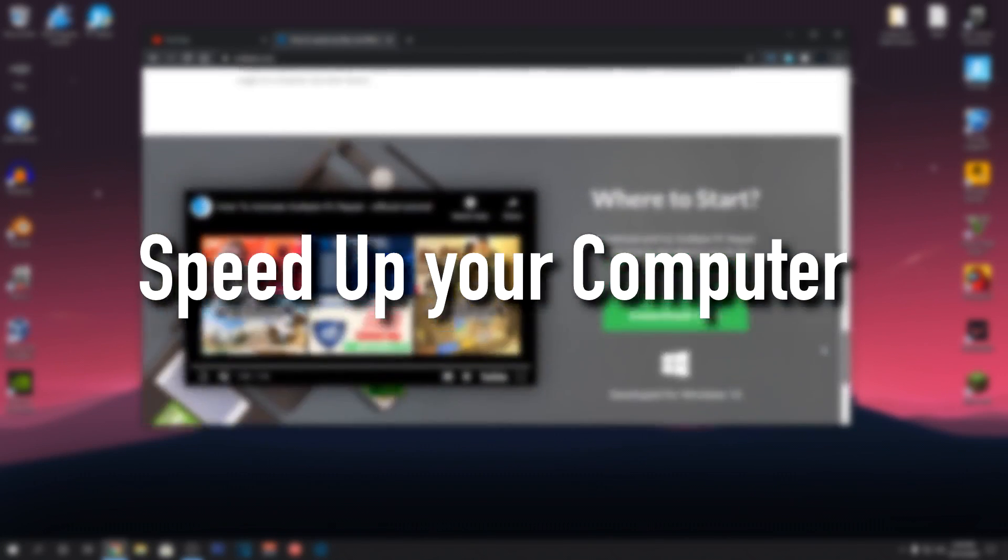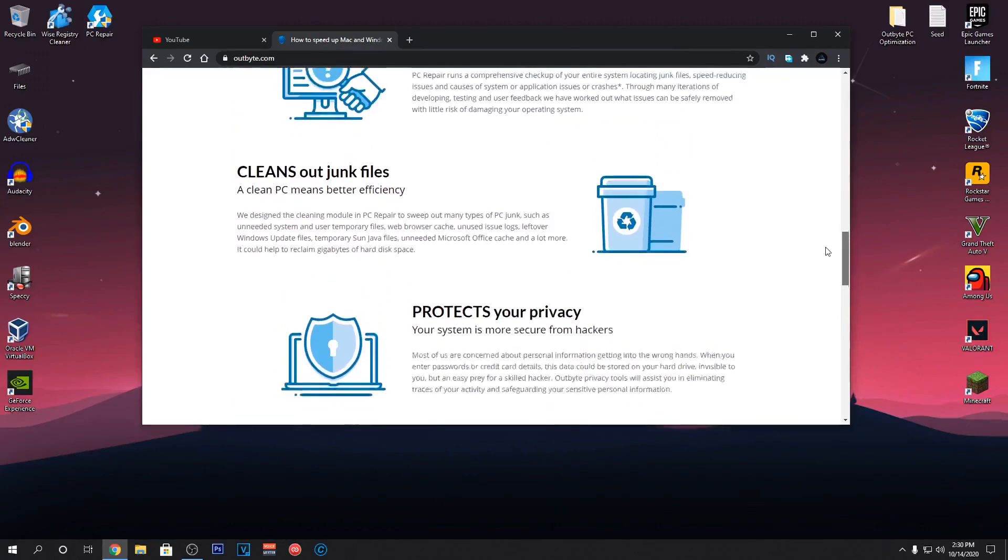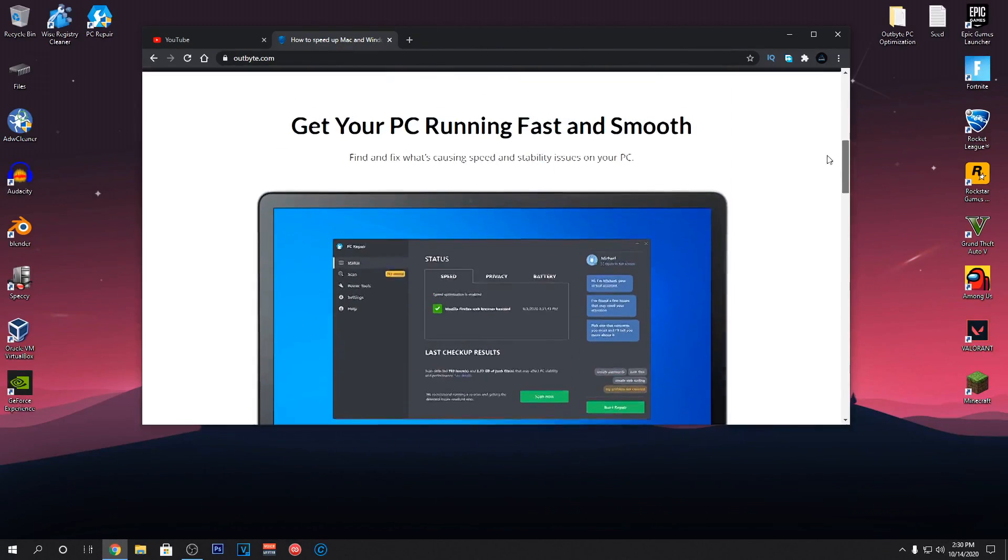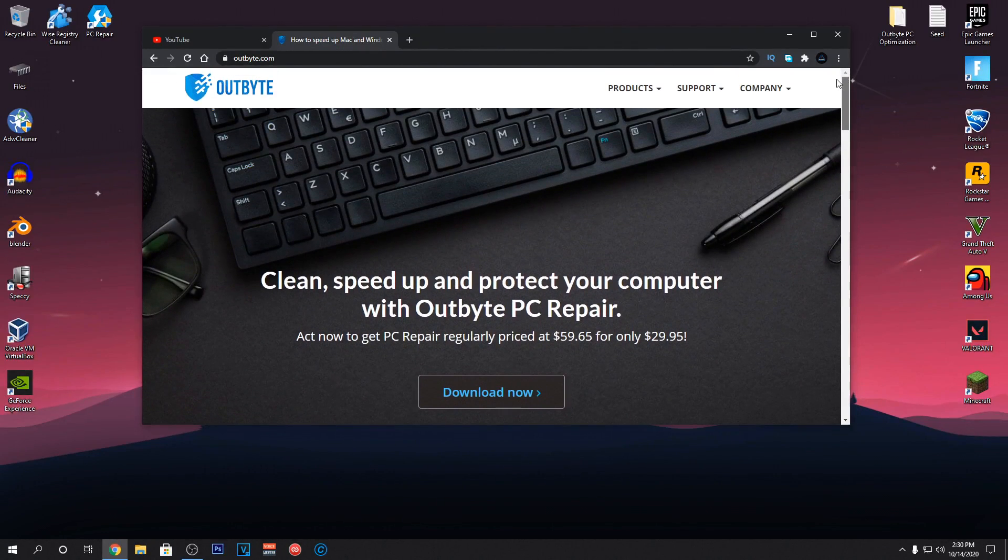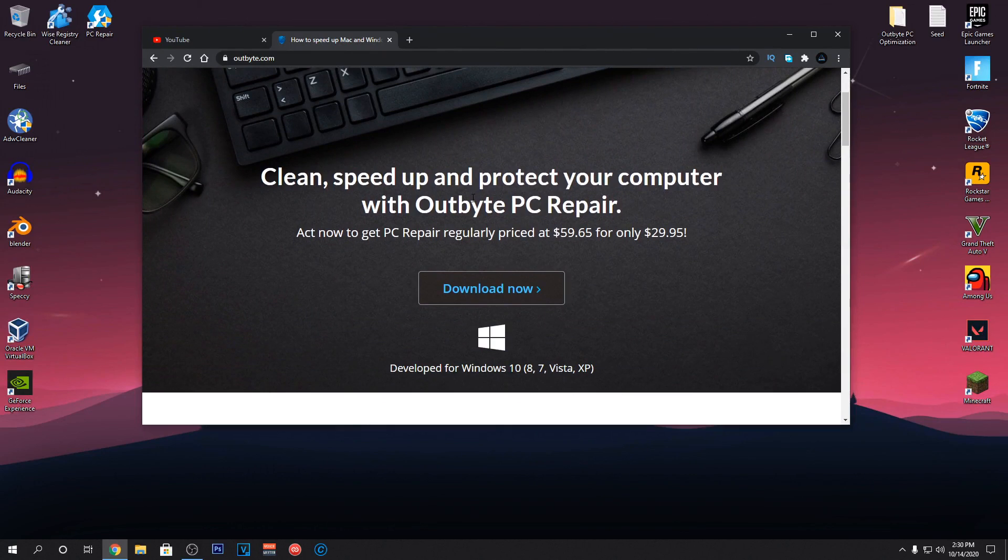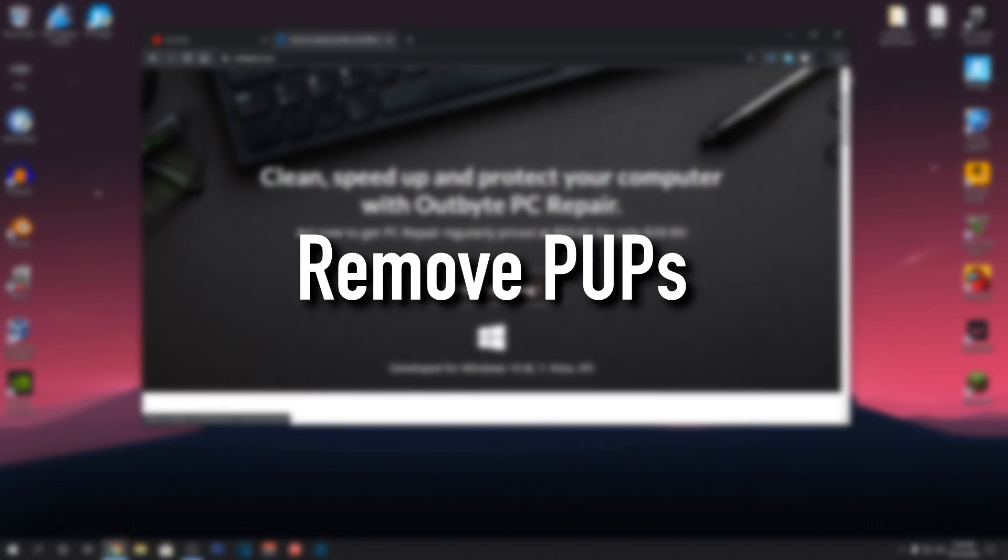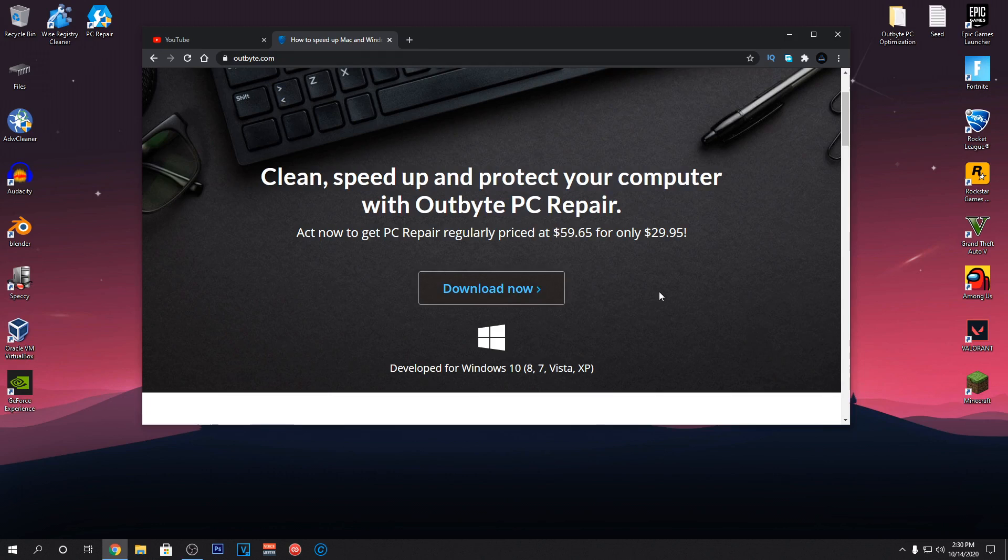Number 2: Boosting the performance of your PC by optimizing different settings which can be really useful if you guys are using a really low-end PC. Moreover, it scans and removes PUPs, potentially unwanted programs which all of you guys know is really important for your PC stability.